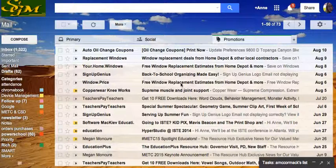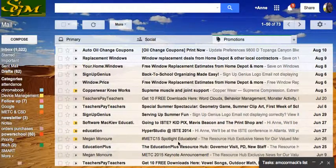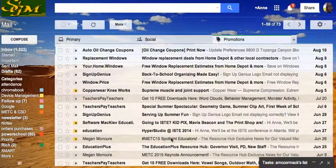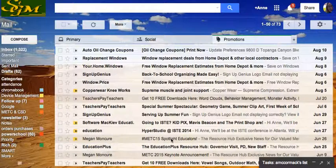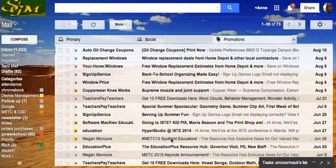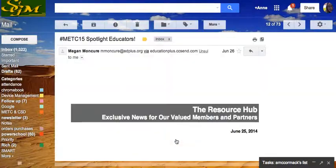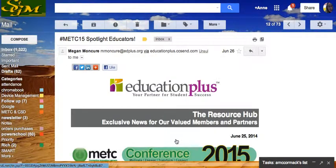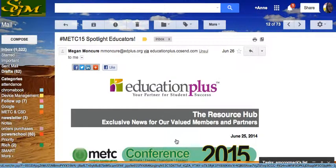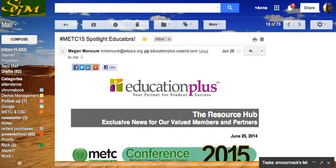I notice that there's one that I really don't want to be in promotions because I very seldom, if ever, look in the Promotions inbox. And that's this one regarding the Education Technology Conference. So once I open it,